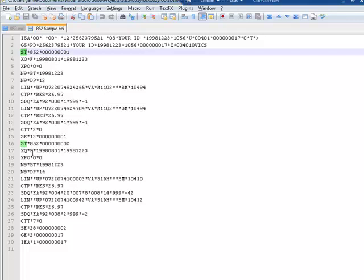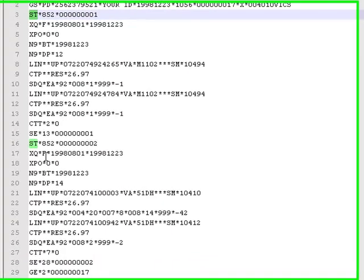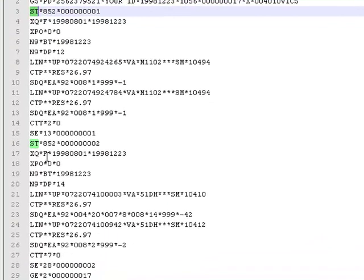So those are essentially our data records that we are going to be pulling in. And the contents of those data records are defined within that XML file.